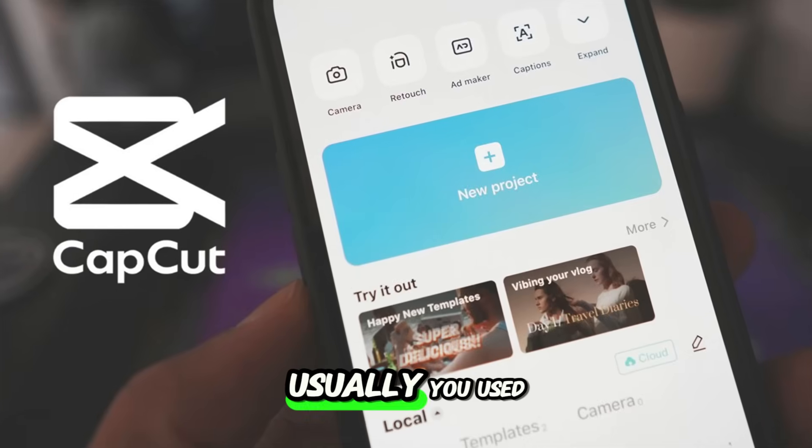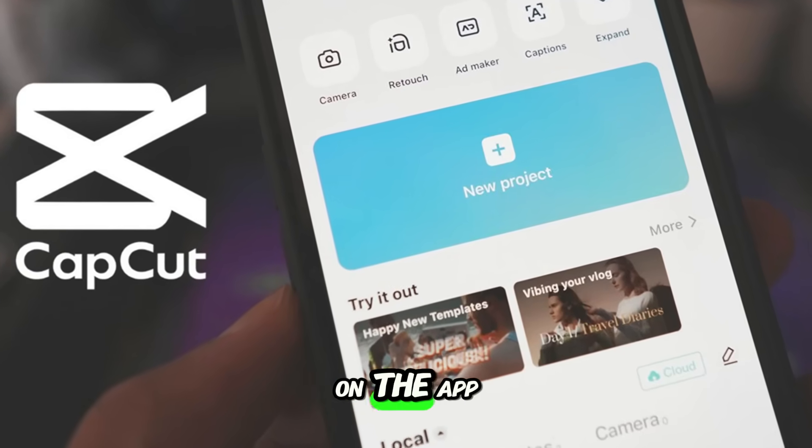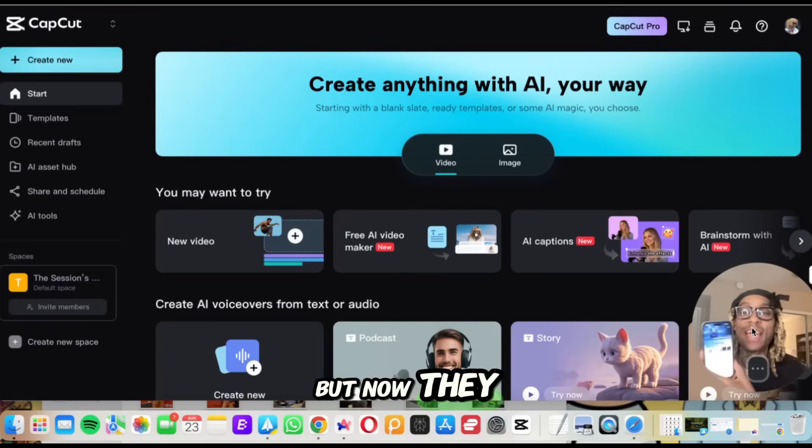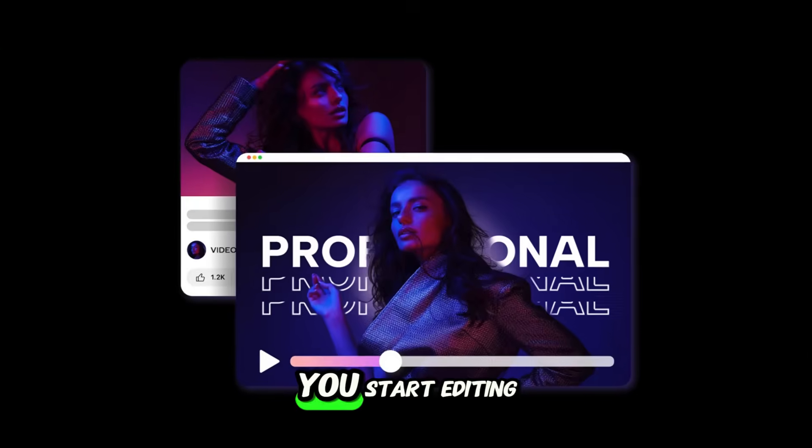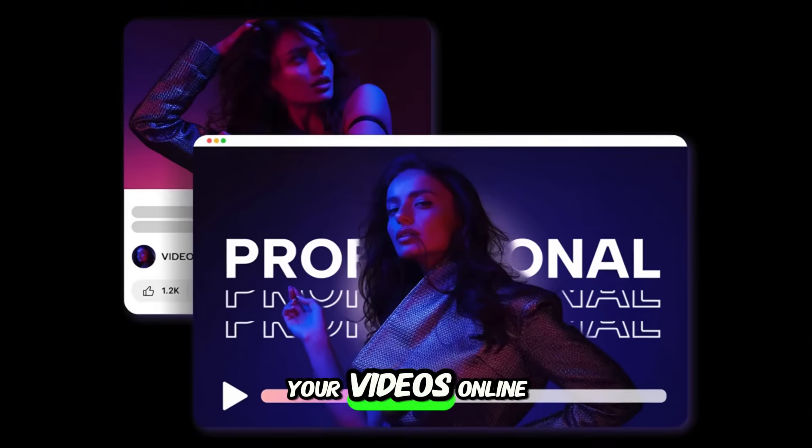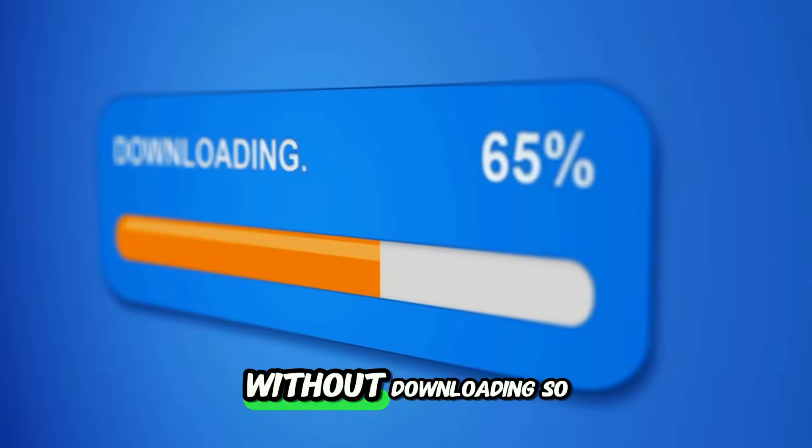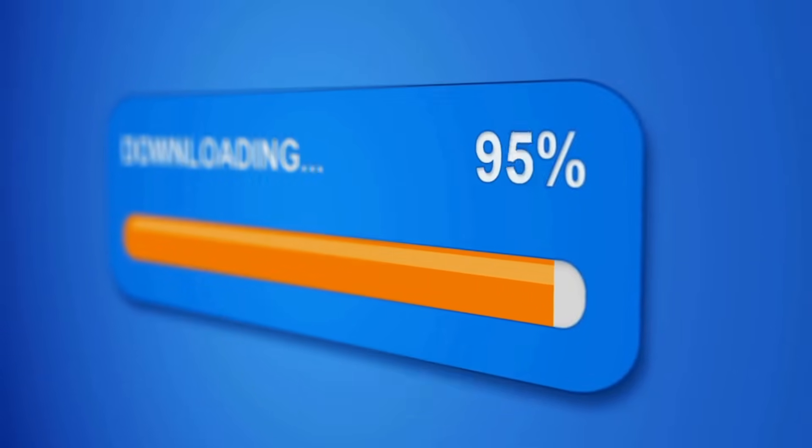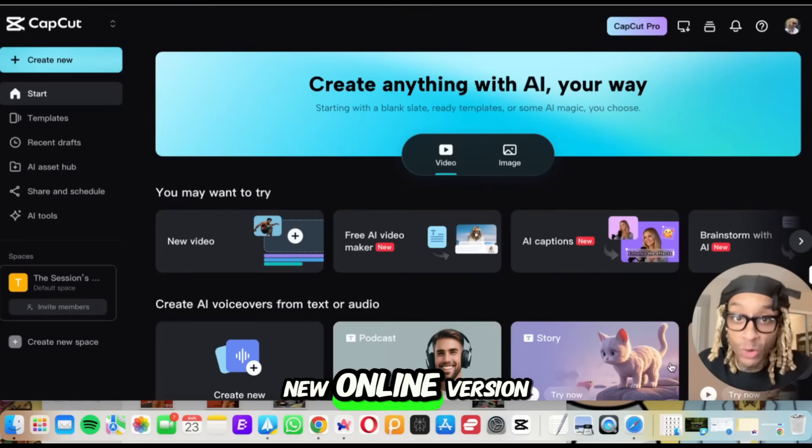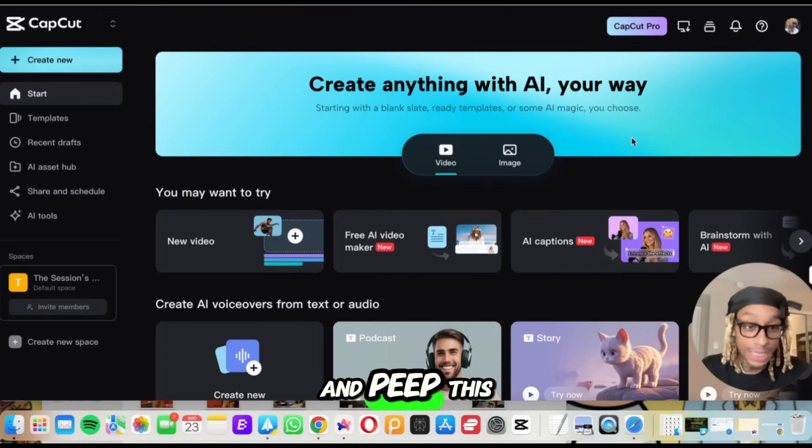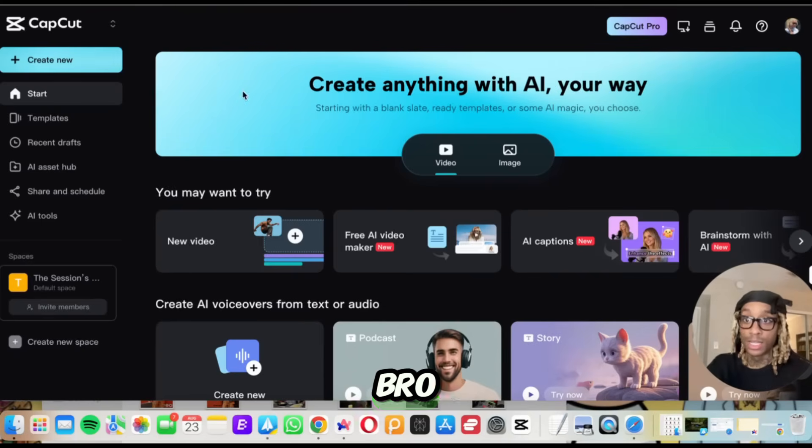Now, usually you're used to seeing it on your phone, on the app store, but now they have a brand new online version. You can start editing your videos online without downloading so much stuff to your computer, installing anything. So here's the new online version.